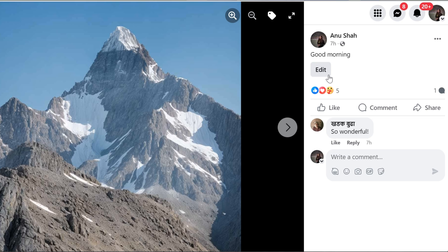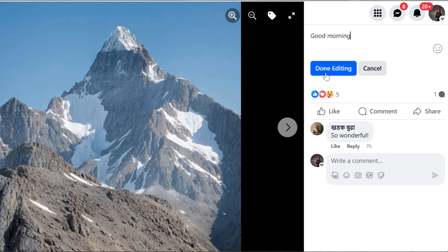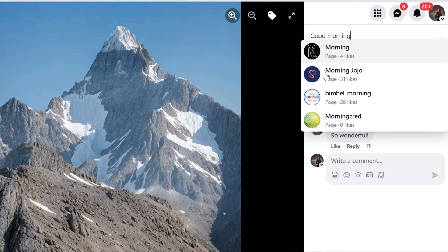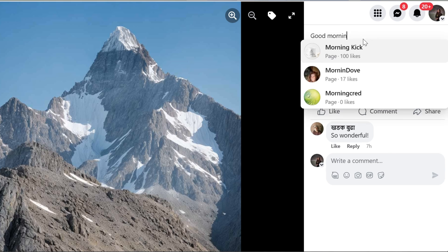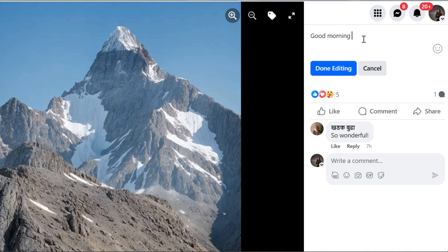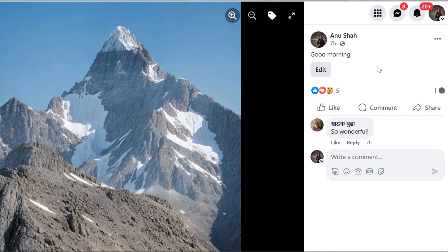Then click on edit which you can see on the right side of the screen. After this, click on add a description and type a caption. Once you write the caption, click on done editing. Finally it's completed.